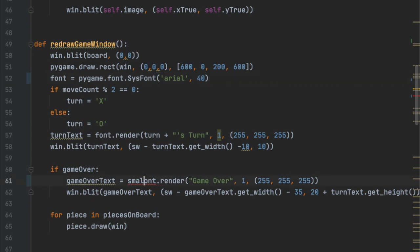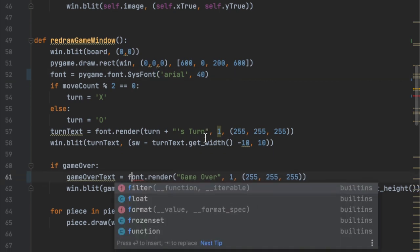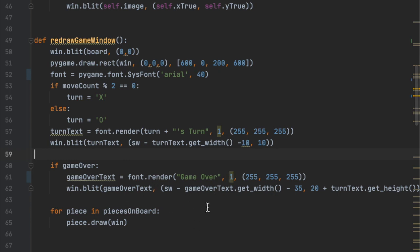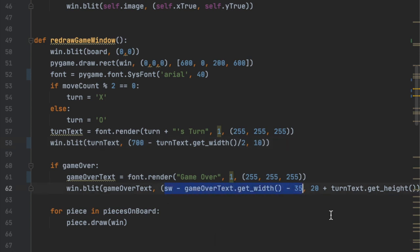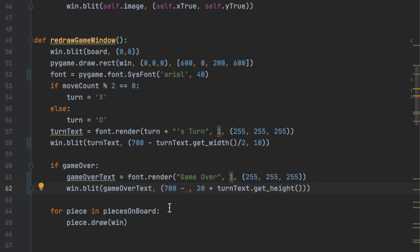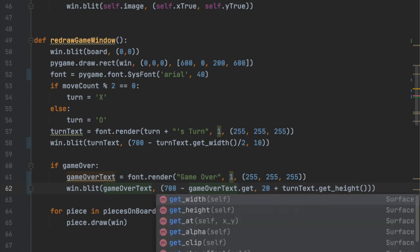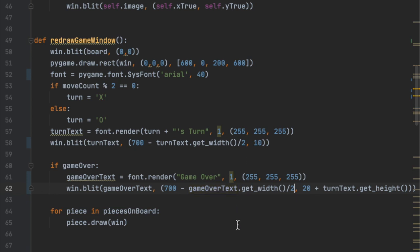Down where we used small font, we'll change that to just `font` so both are the same size. To center the text so it's not offset, instead of `screen_width minus turn_text.get_width() minus 10` we're going to say `700` because the whole thing is 800 pixels and the right side has 200 pixels, so the center of that is `700 minus turn_text.get_width() divided by 2`. We'll do the same thing for the game over text: `700 minus game_over_text.get_width() divided by 2`.